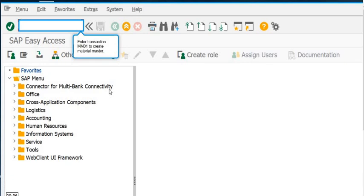Hello, welcome to this SAP tutorial. Today we are going to discuss how to create material master, how to change material master, display material master, and if any mistake is there, how to delete material master.